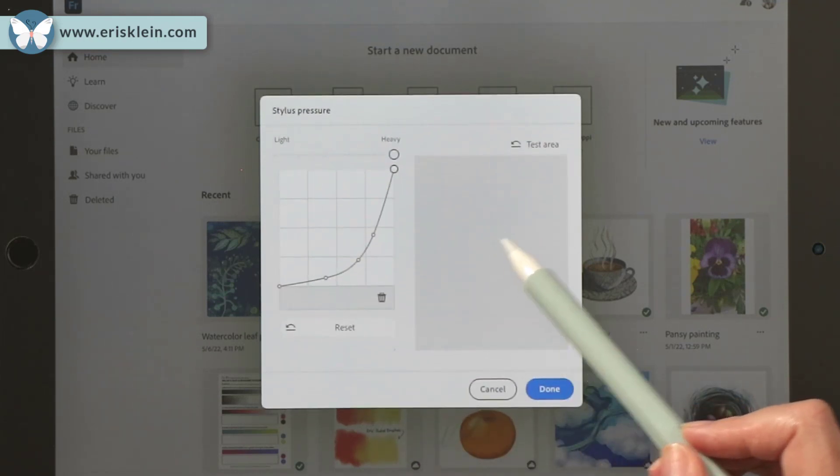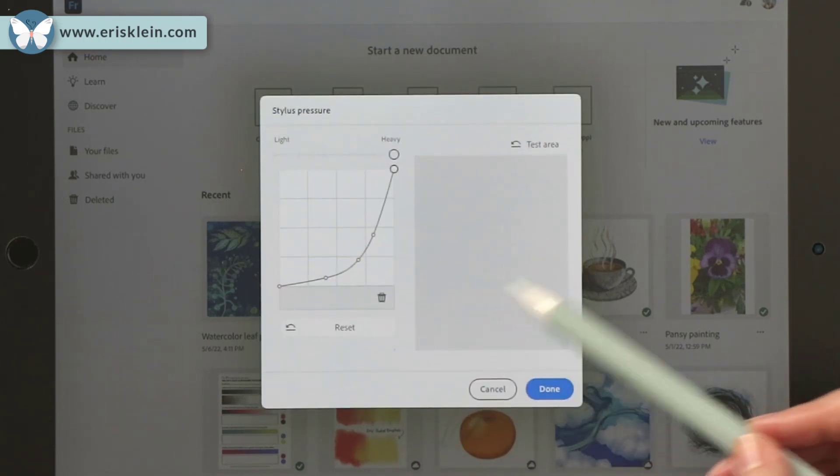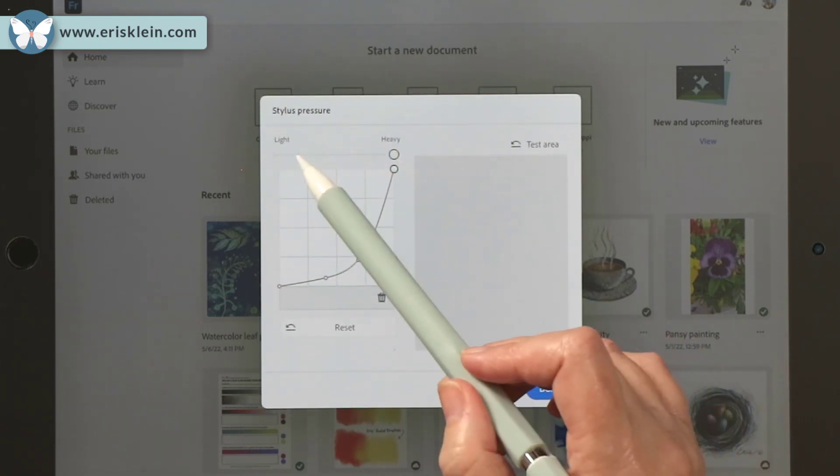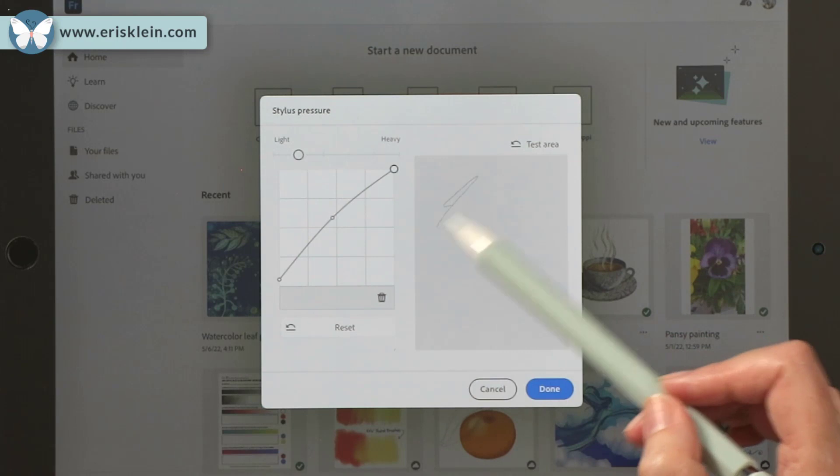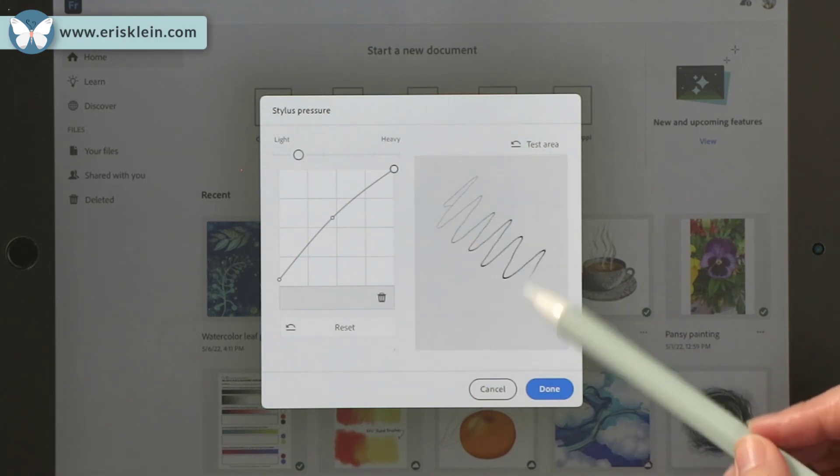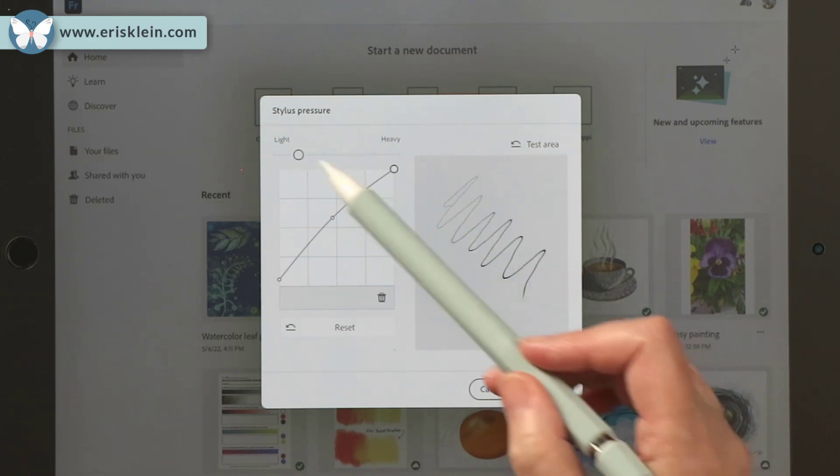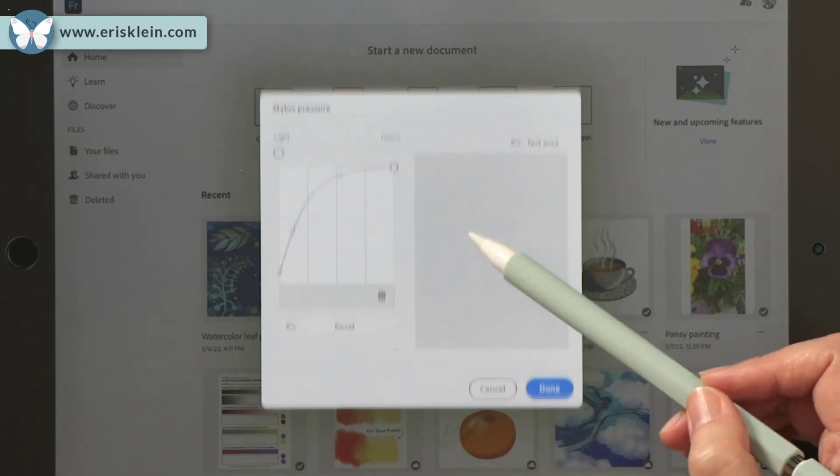Test it out, see if it works. No, that doesn't work for me, but light does. And then once you have it the way you like it,